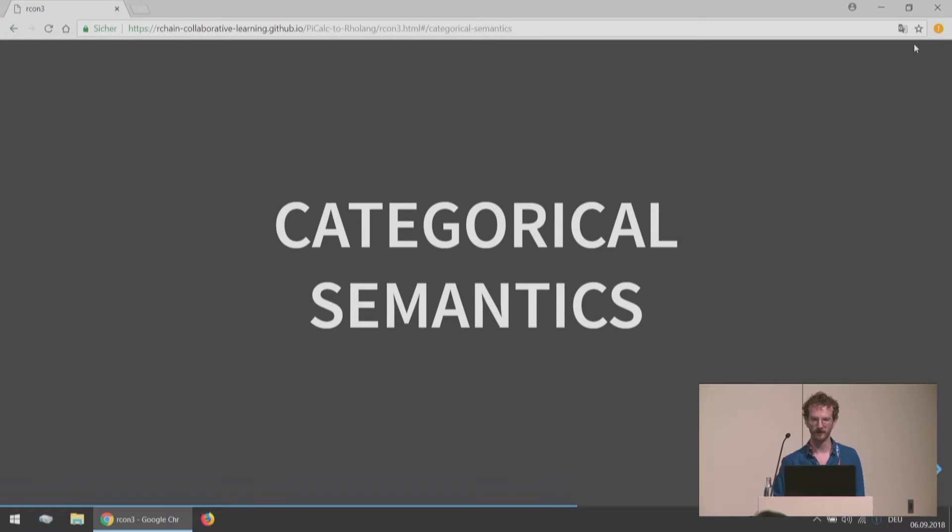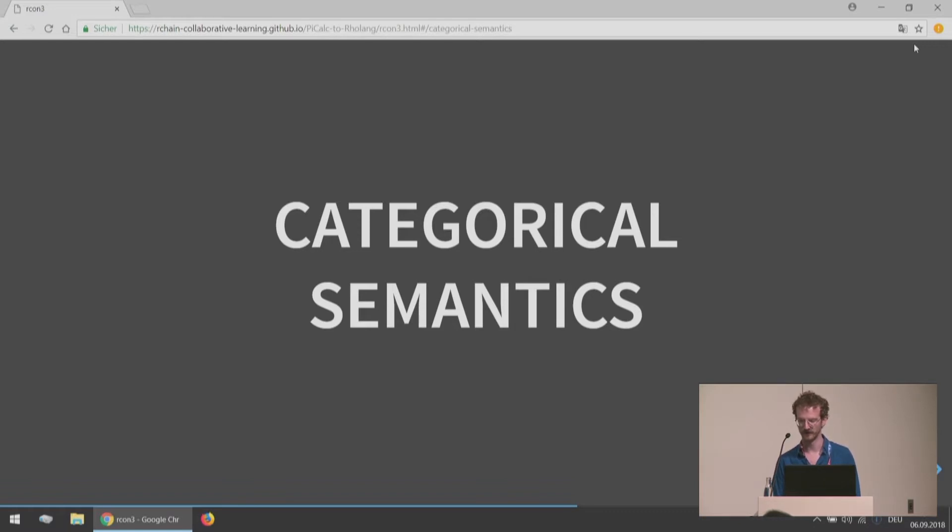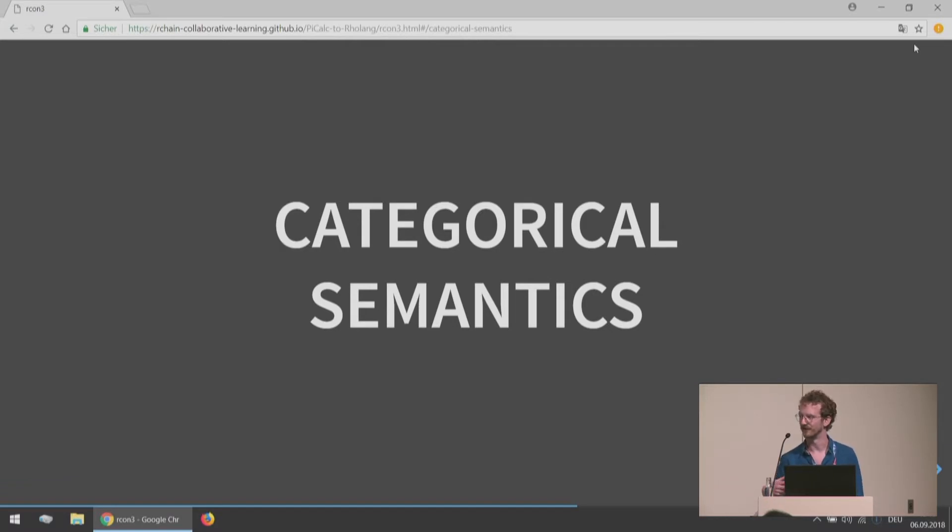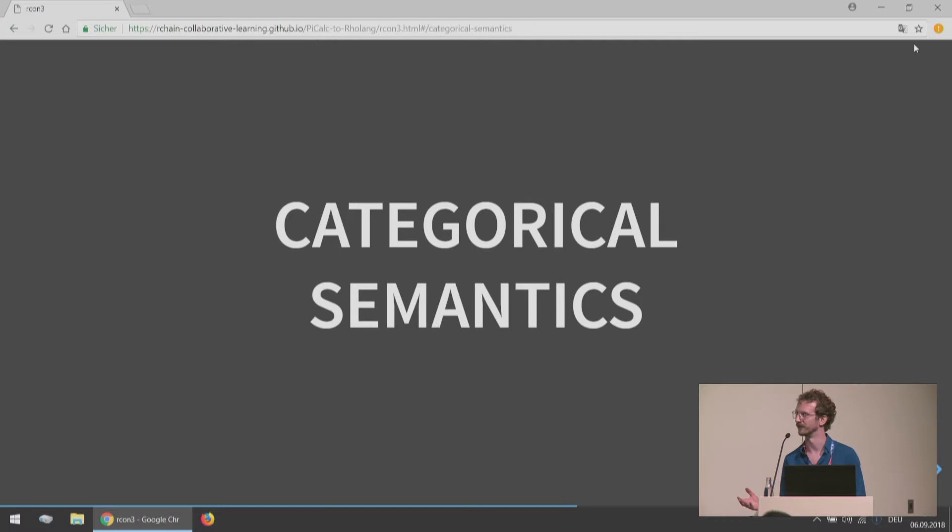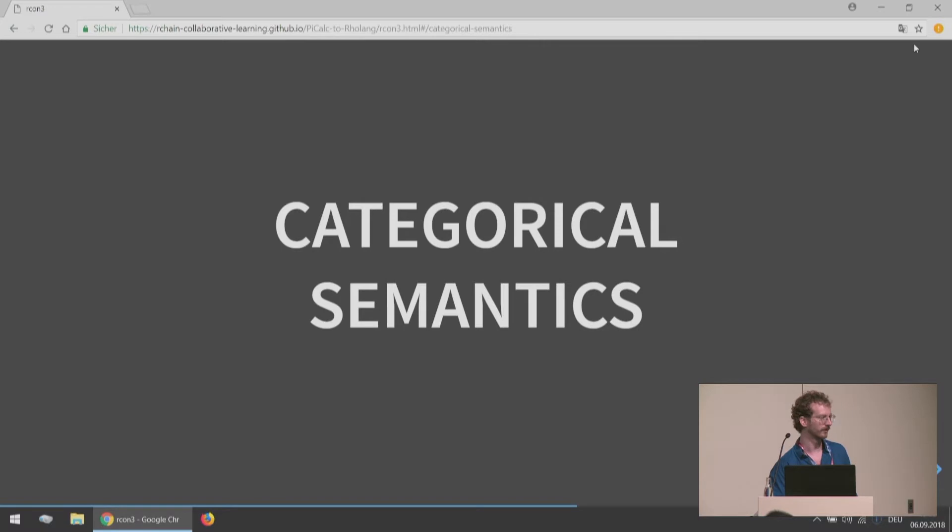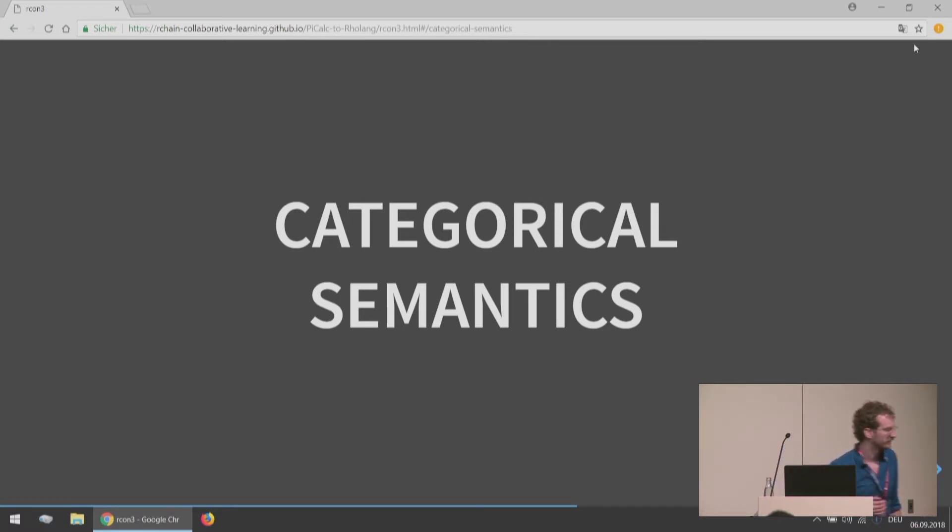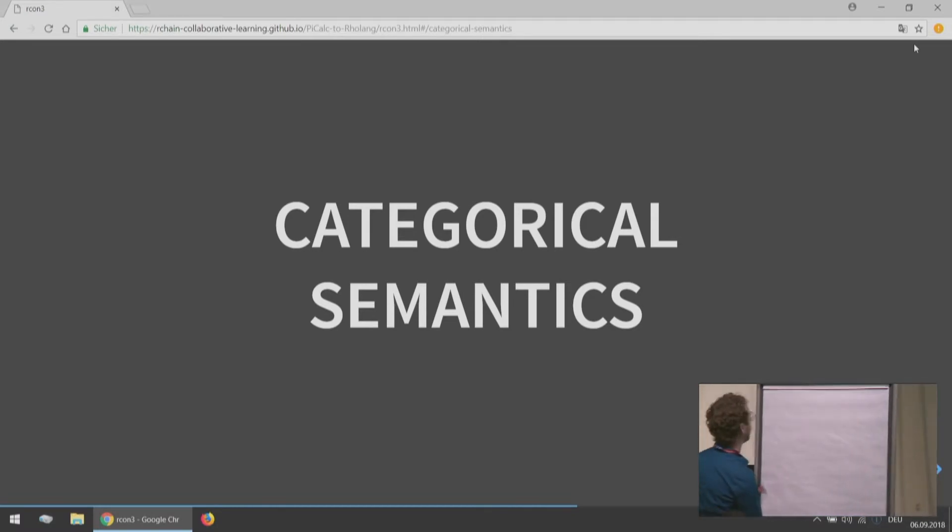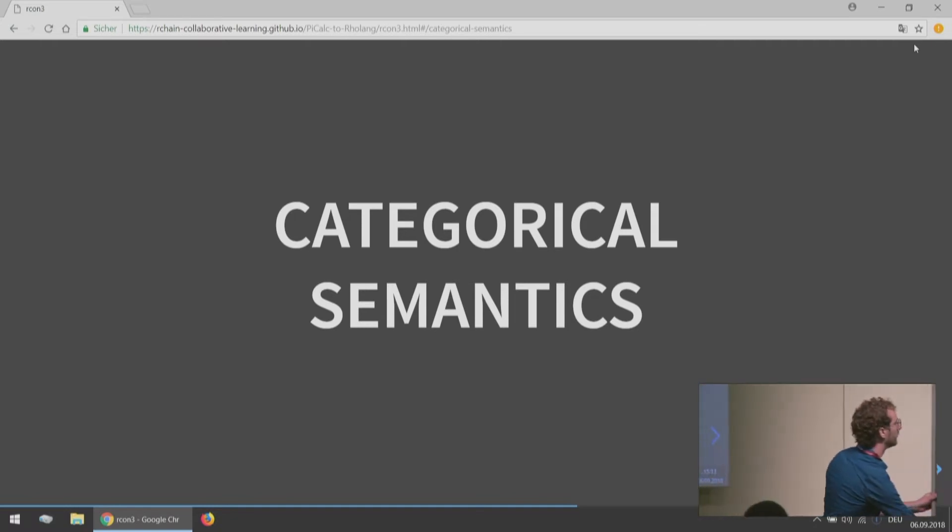So once we have a calculus, in certain cases, we can define categorical semantics for our calculus. The way that this is done in Rho-lang, it's a graph-enriched Lawvere theory. And it's a multi-sorted Lawvere theory. That took me quite a while to understand, but I just want to draw a quick little picture for you.